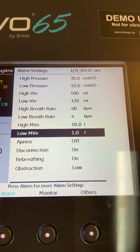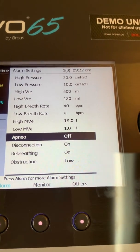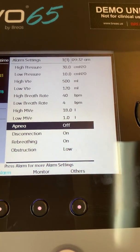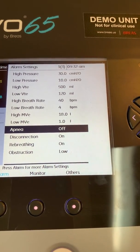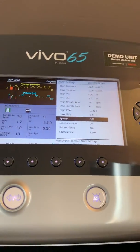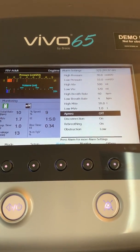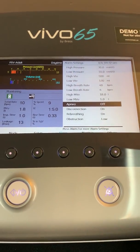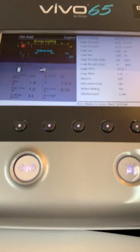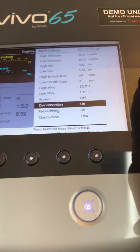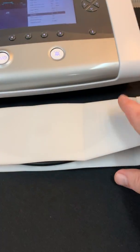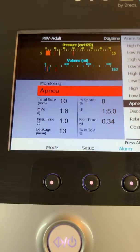A couple of key alarms I want to talk about: on the Vivo 65, the apnea alarm is associated with spontaneous effort. If the ventilator is not recognizing any spontaneous effort coming from the patient, then the apnea alarm is going to be activated. I currently have the apnea alarm turned off, but I'm going to change that to a setting of five seconds. If there's no spontaneous effort from the patient, I'm going to get an apnea alarm.